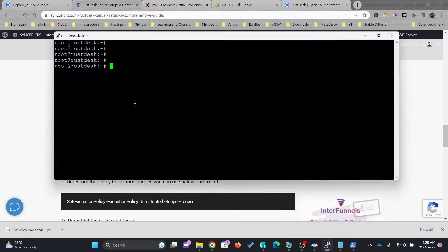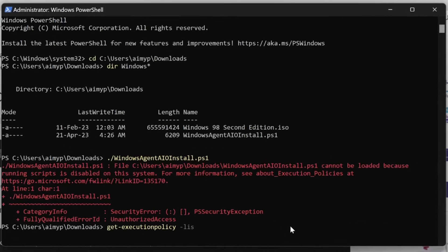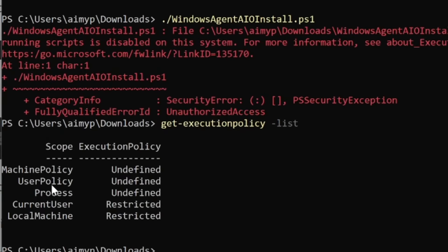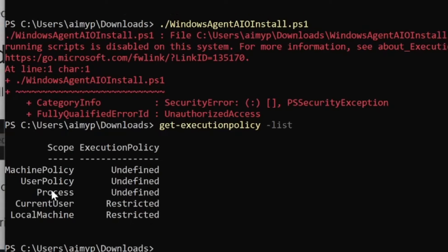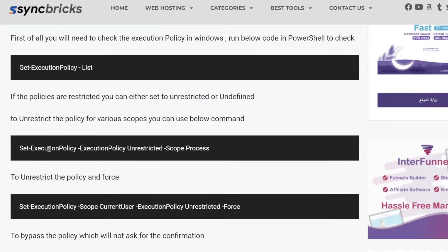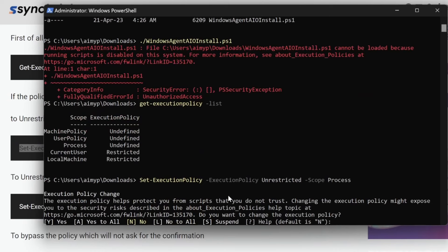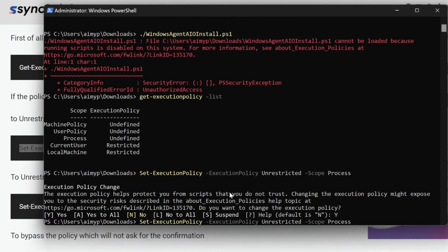In Windows, when running a script you have to make sure the execution policy is not restricted. Running 'Get-ExecutionPolicy -List' shows that Current User and Local Machine are both restricted. I'll set the execution policy for the process scope using the command: 'Set-ExecutionPolicy Unrestricted -Scope Process'. I'll copy this command into PowerShell, confirm with yes, and then run the script again.